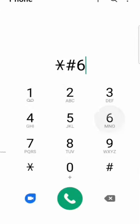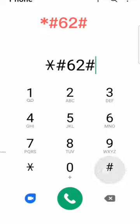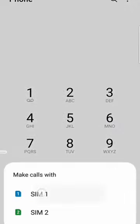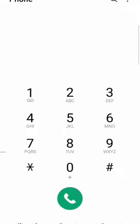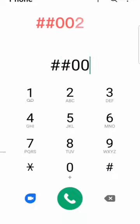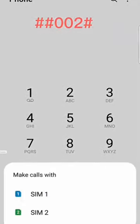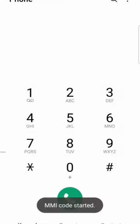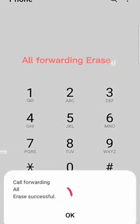Simply dial *#62#. You can disable this by dialing ##002#. Stay safe.